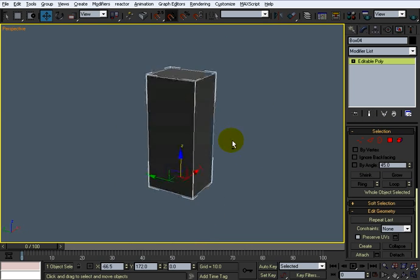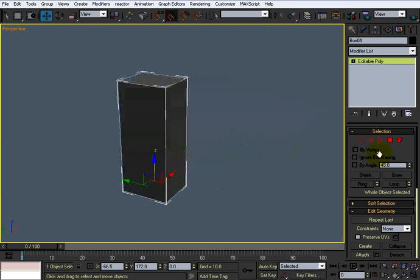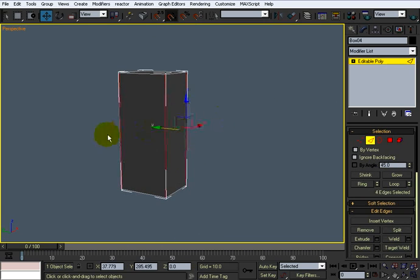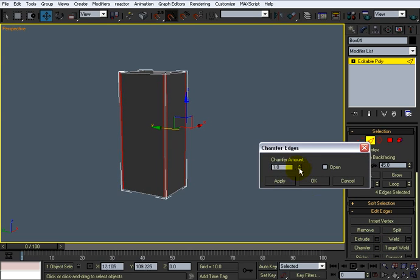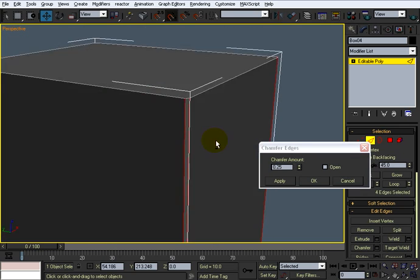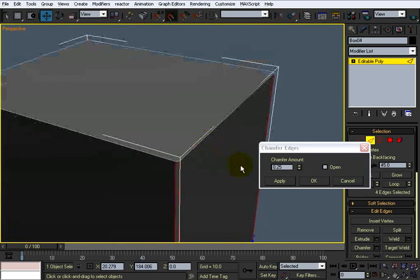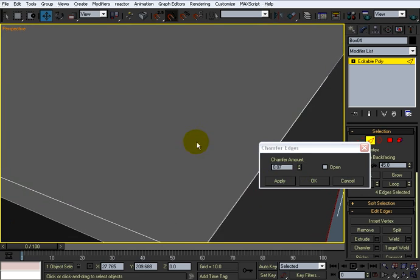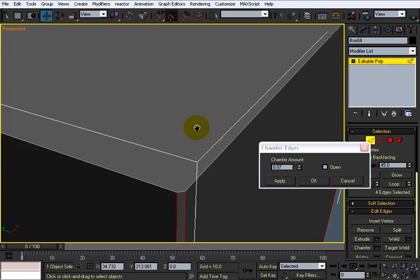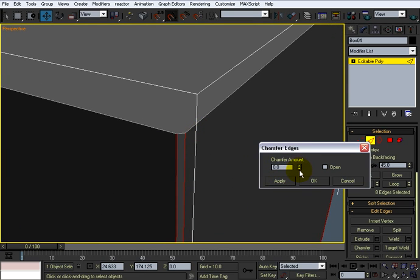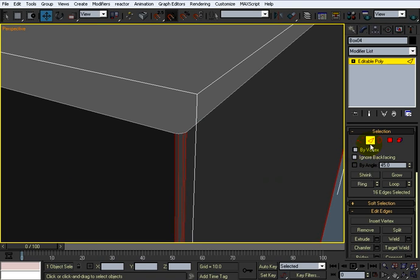Alright, so what I'm going to do now is I think I'm going to go ahead and convert this to an editable poly and I'm going to chamfer these edges a small amount. Actually, I kind of want it rounded, so I'm going to do it a couple times. See what I'm doing here. Hit apply, just take that, do that.